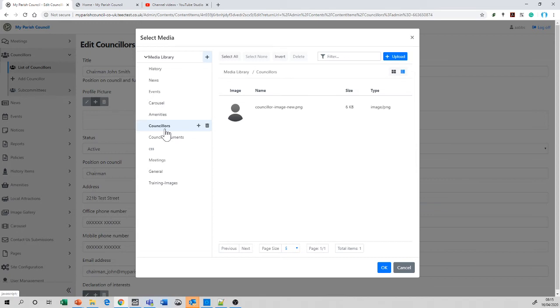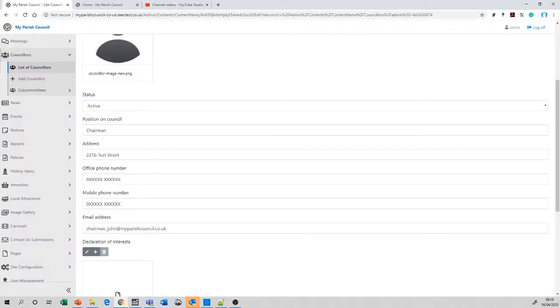We start to give the position in the council—the chairman, the vice chair, the clerk, and so forth. Then we can complete an address, an office phone number, mobile phone number, and an email.